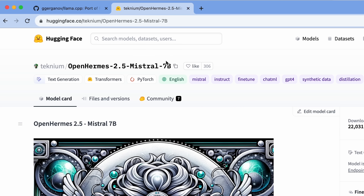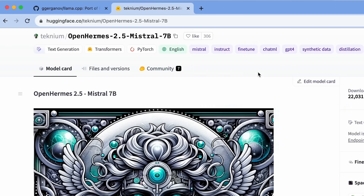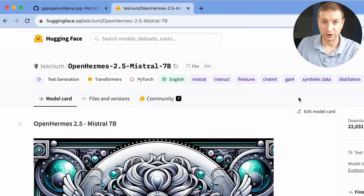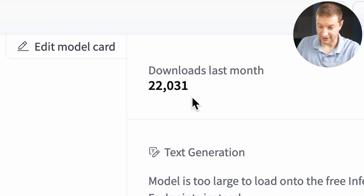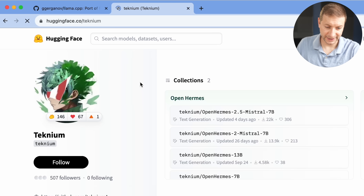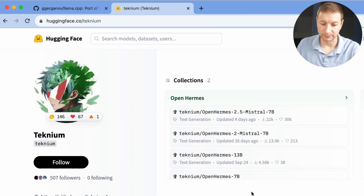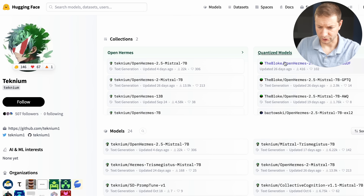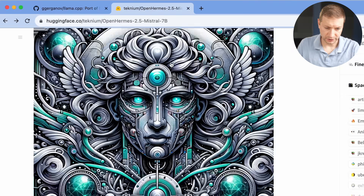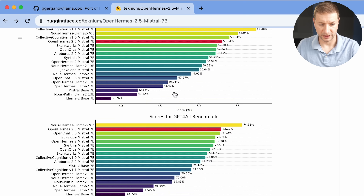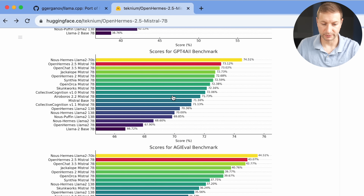The next step is we need that very large model. Head over to Hugging Face — you'll run into a lot of these models. Here's one: Mistral 7B. 7B usually means a 7 billion parameter model. There's 13B, 15B, 30B, and so on. This one is considered one of the newer models that's pretty good — 22,000 downloads in the last month. If you go back to the Technium directory, you'll see other models available. There are also popular models from The Bloke.